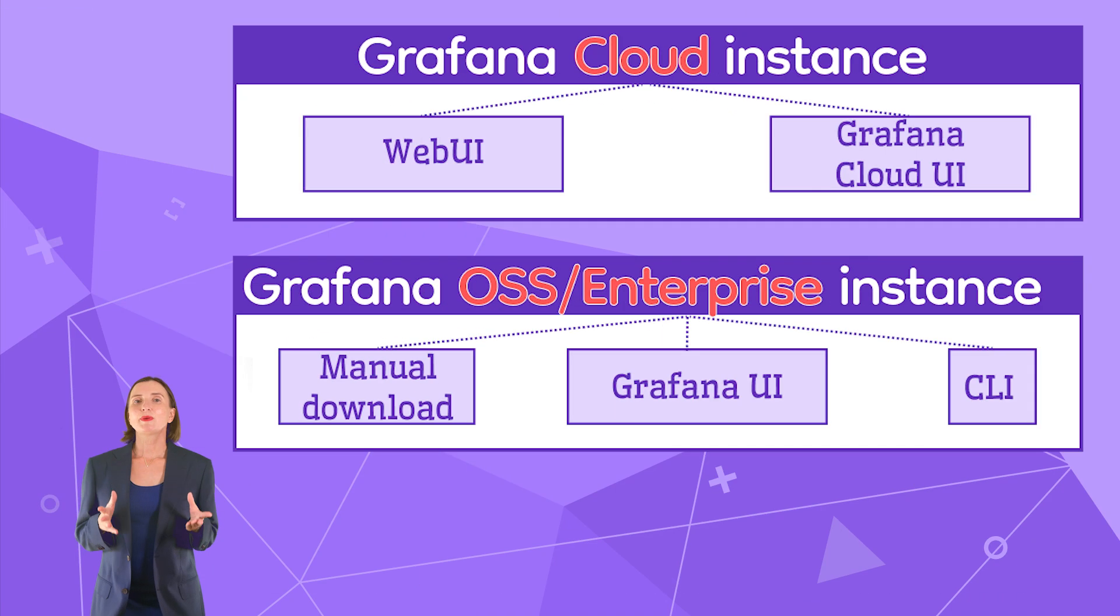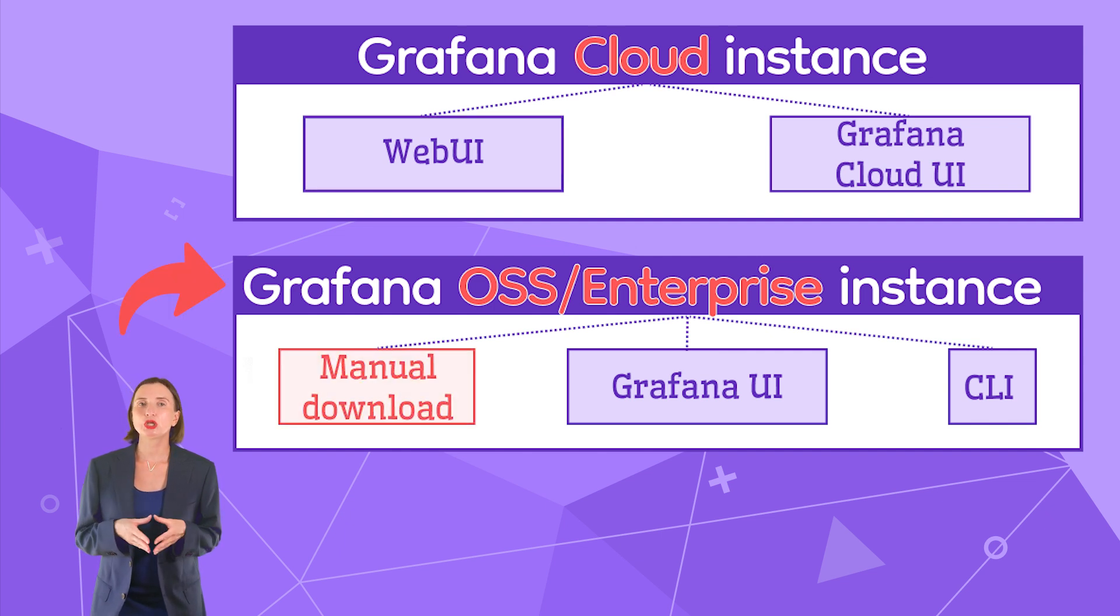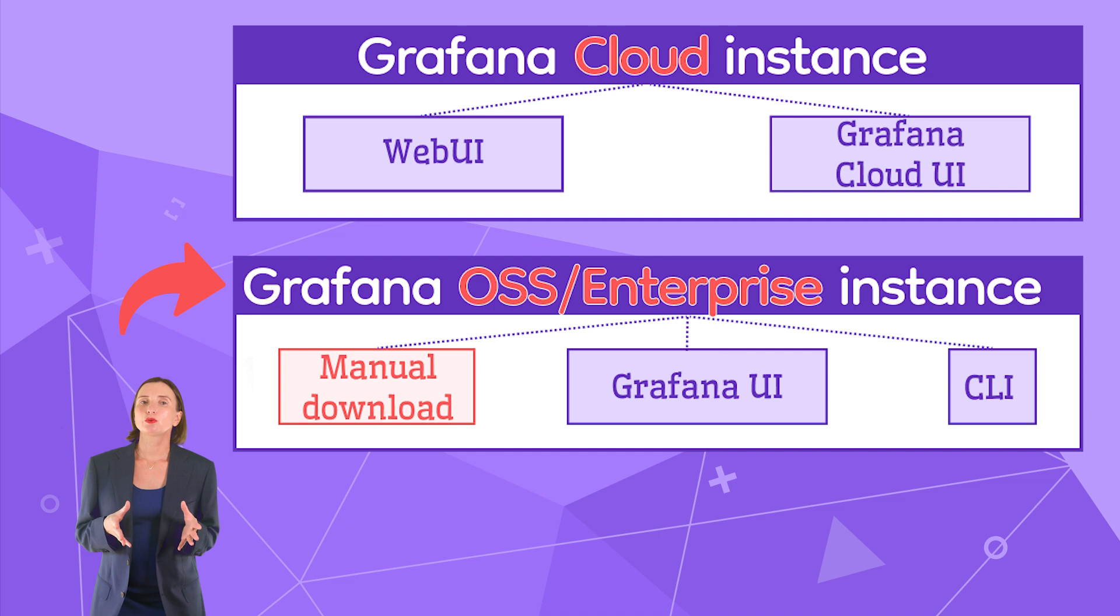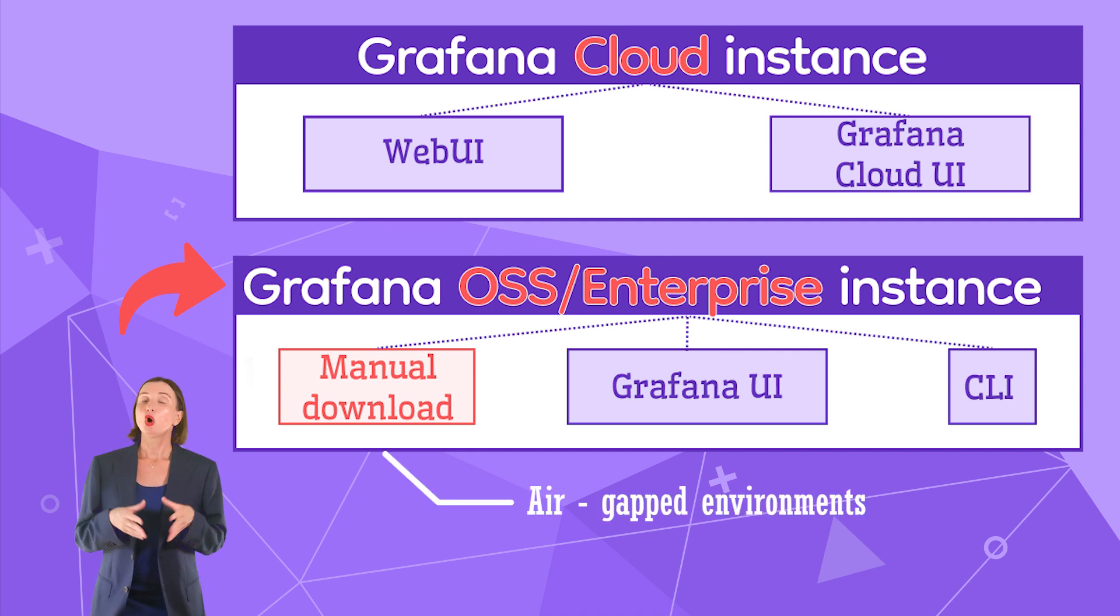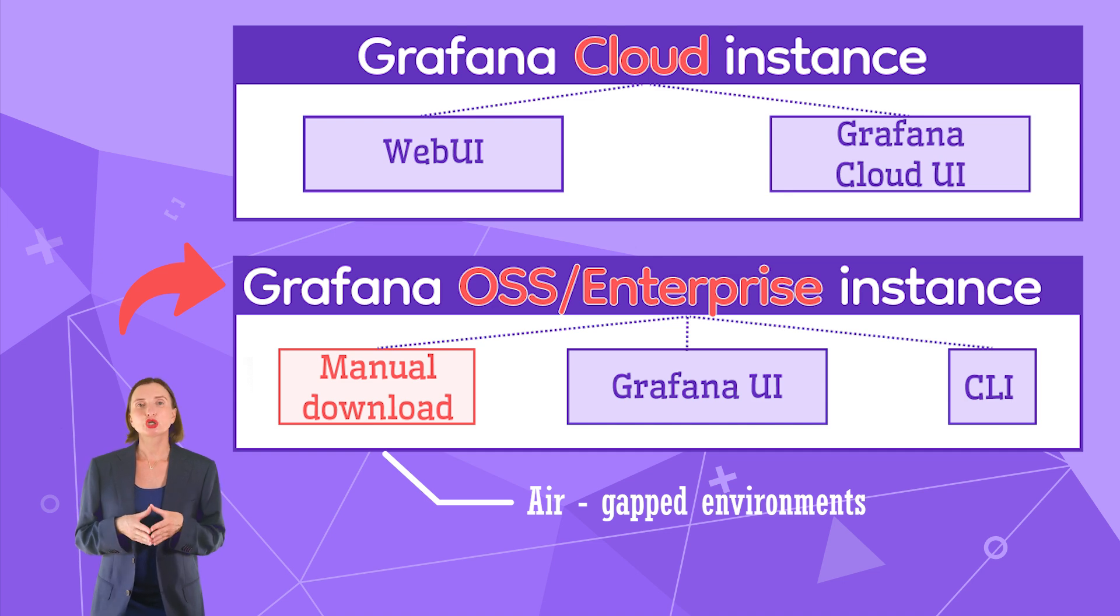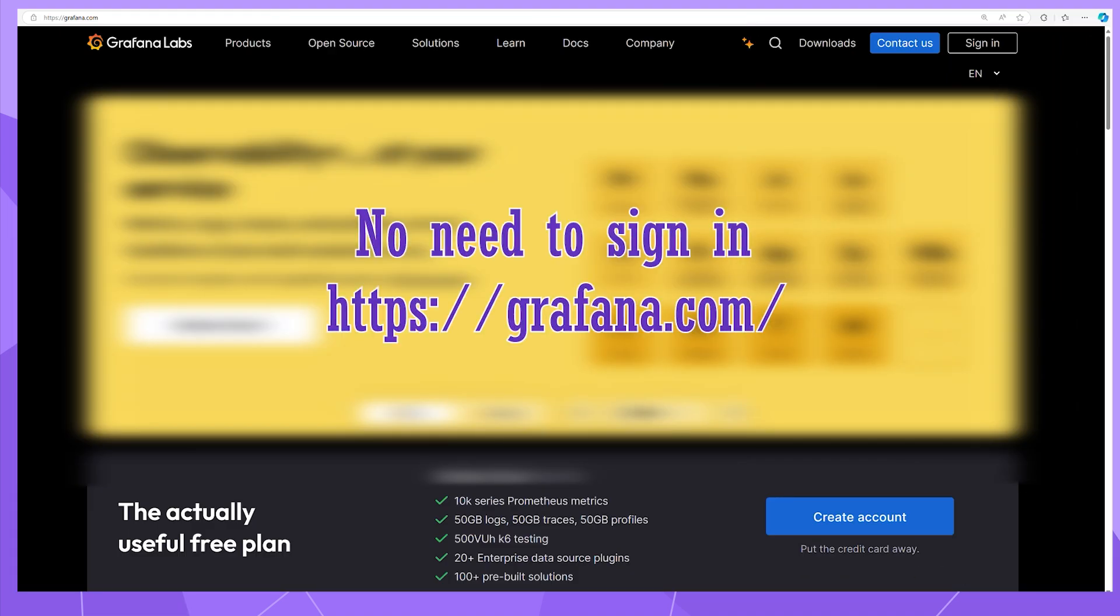The next possible plugin installation method for OSS/Enterprise is Manual Download. The Manual Download approach is the only one available in air-gapped environments. What do you do? You download the actual plugin package. To find the file, open the Grafana website. No need to sign in.